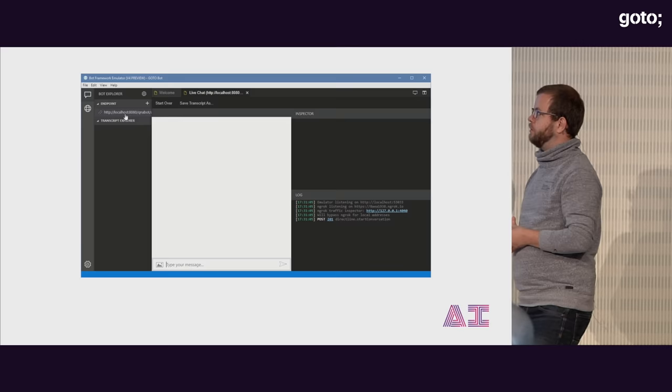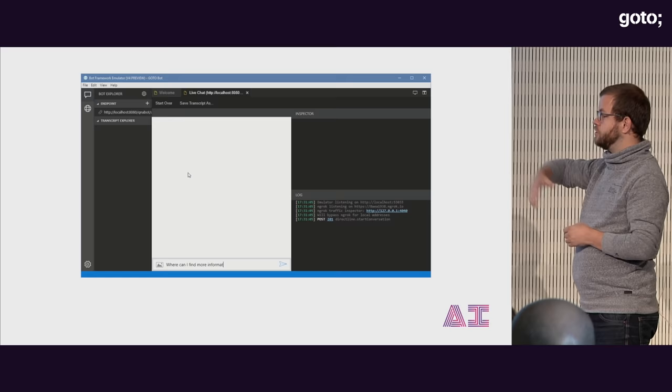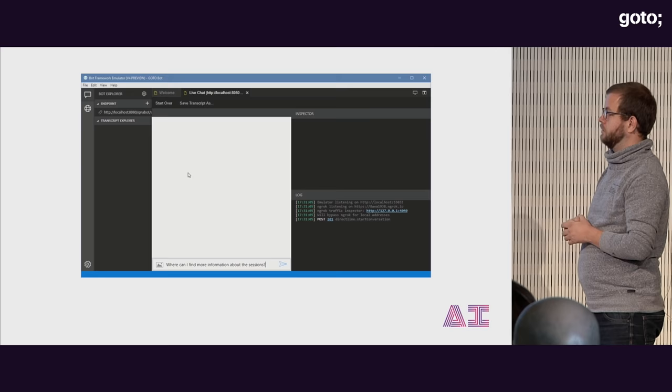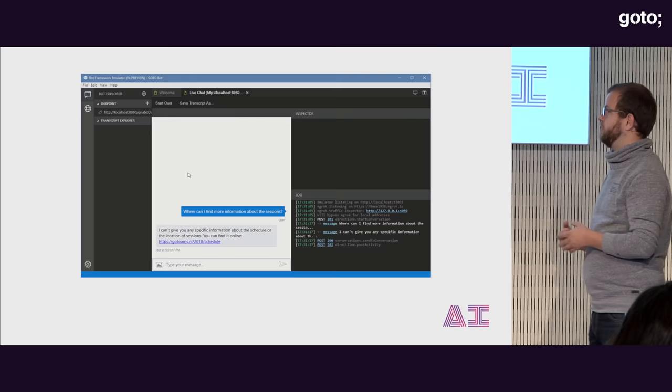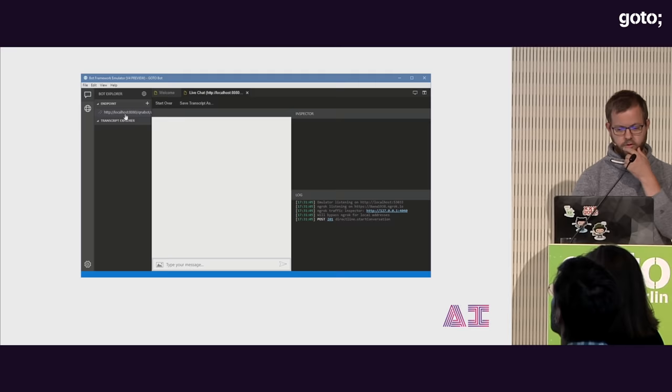I've put up a small animation of my chatbot. This is Microsoft Bot Framework, by the way. I can ask a question to my bot — 'Where can I find more information about the sessions?' — and the bot will answer: 'I can't give you any specific information, but there's something up on the website.' So that's basically the idea of what we're building today.